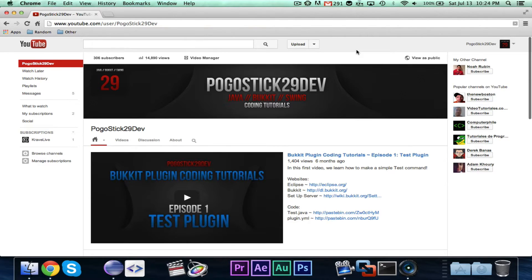Hey guys, Progressive29 here. Welcome to episode number 35 of my Bucket Plugin Coding Tutorials. In this episode, I'm going to teach you guys how to check if a player is new to the server.